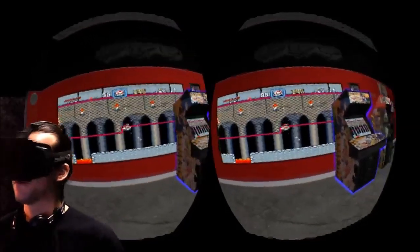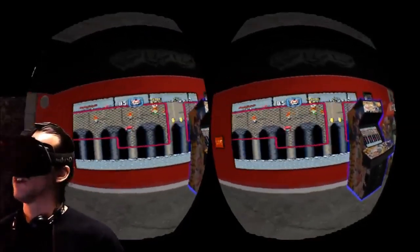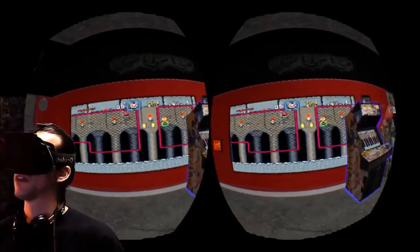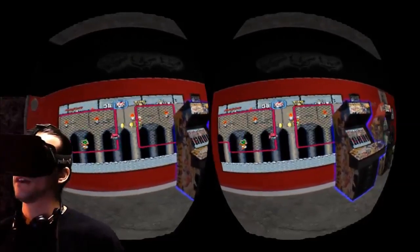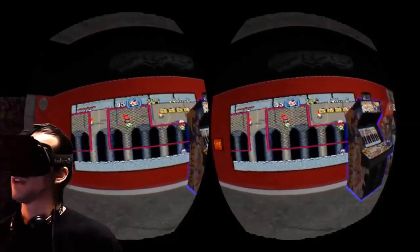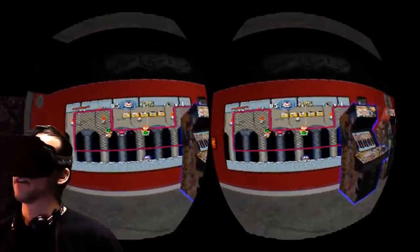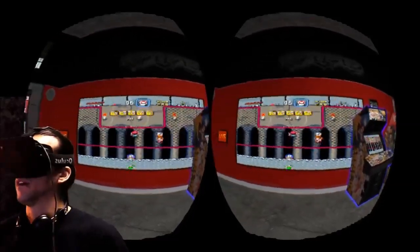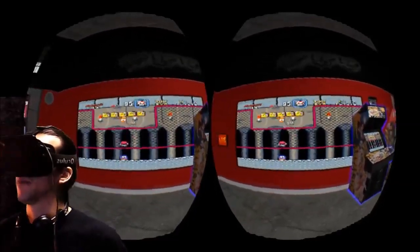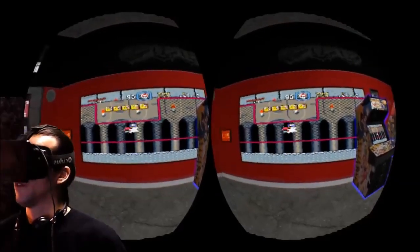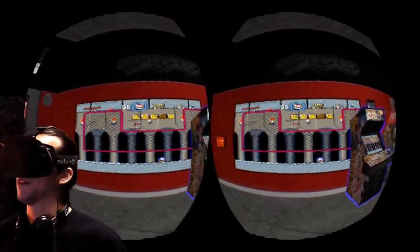It has all kinds of stuff from Nintendo, Super Nintendo, Sega Genesis, arcades — all kinds of stuff. And this is just the beginning, man. It's only going to get better from here.